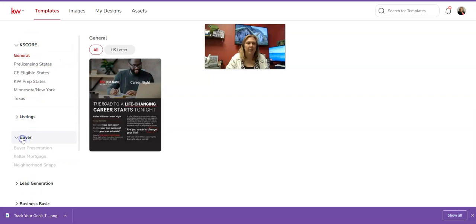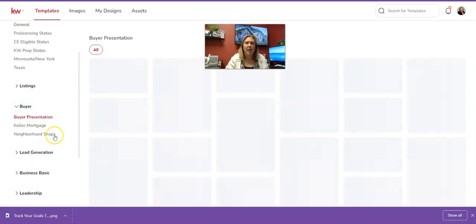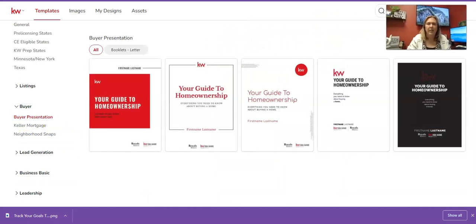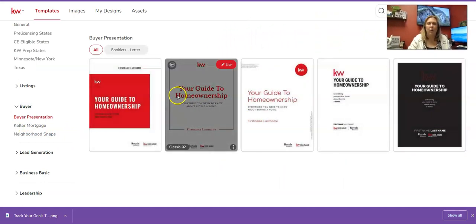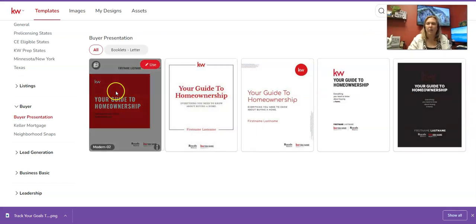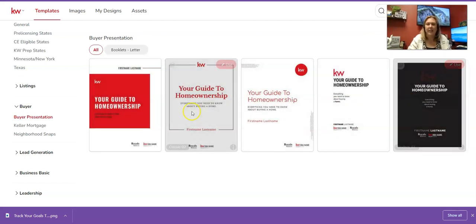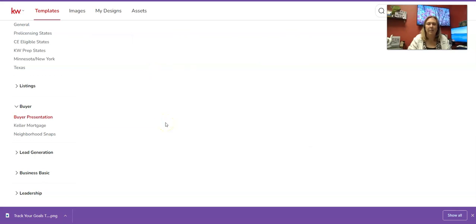On the left-hand side you can see all the headings. Click on Buyer, then click on Buyer Presentation. You can see all of these are ready-made templates — you just have to go in and edit them. I'm going to hover my mouse over the Use button until it turns blue and click it.